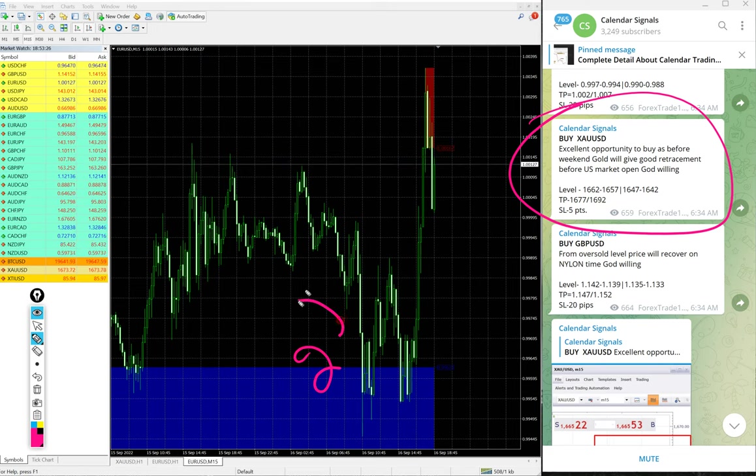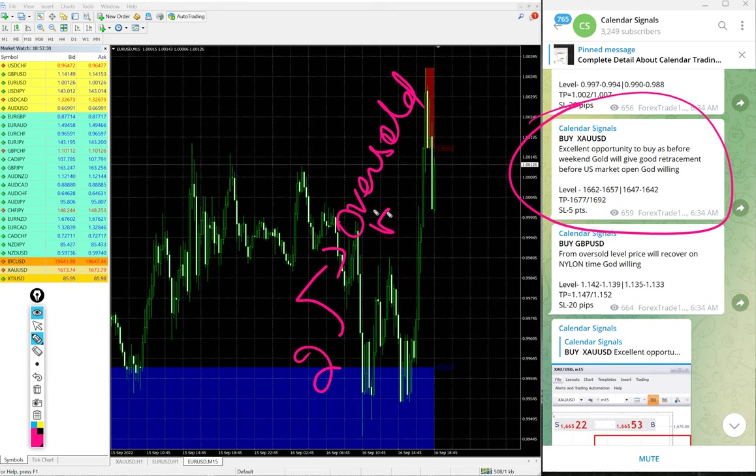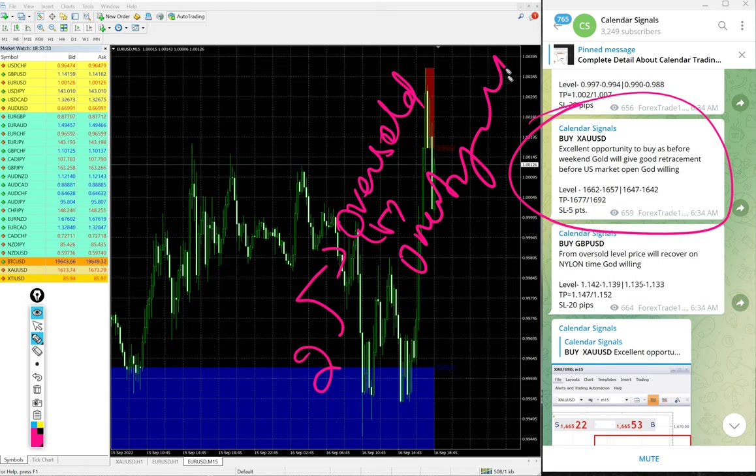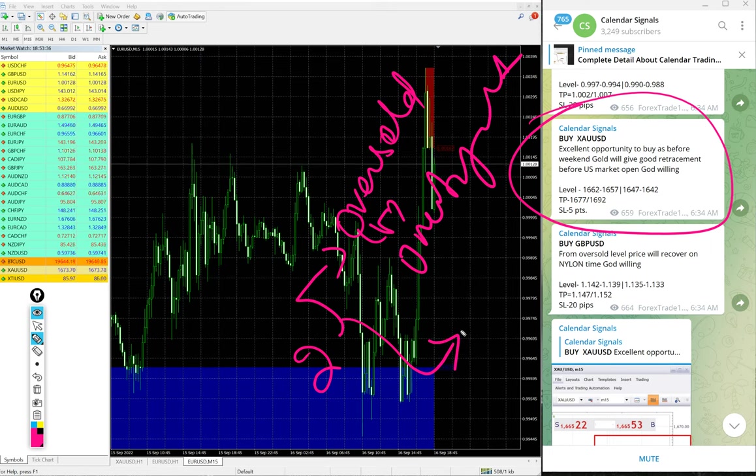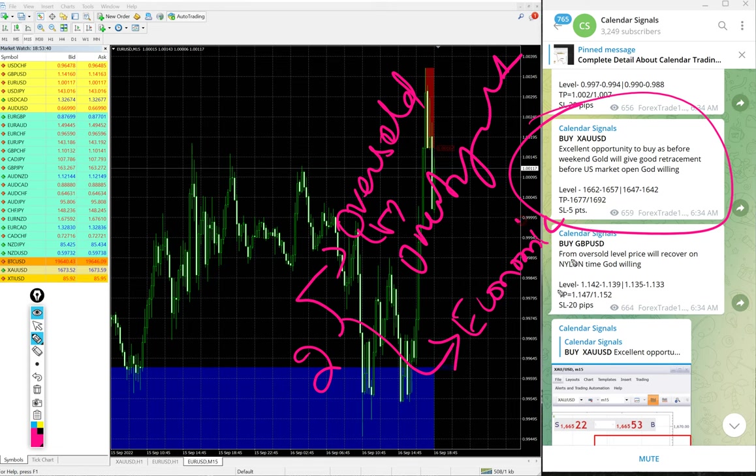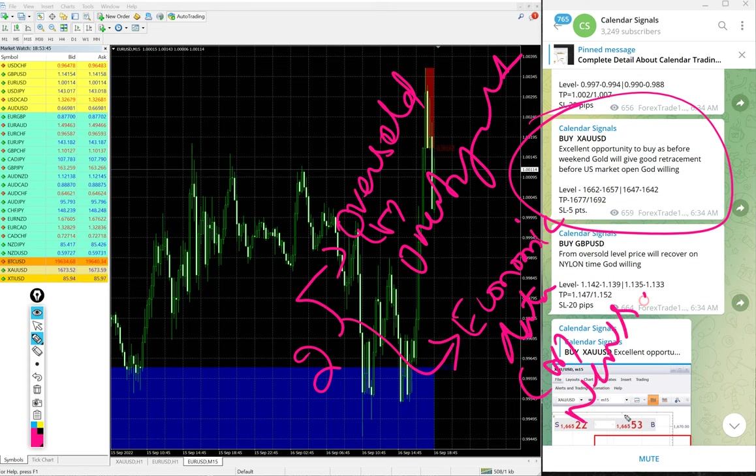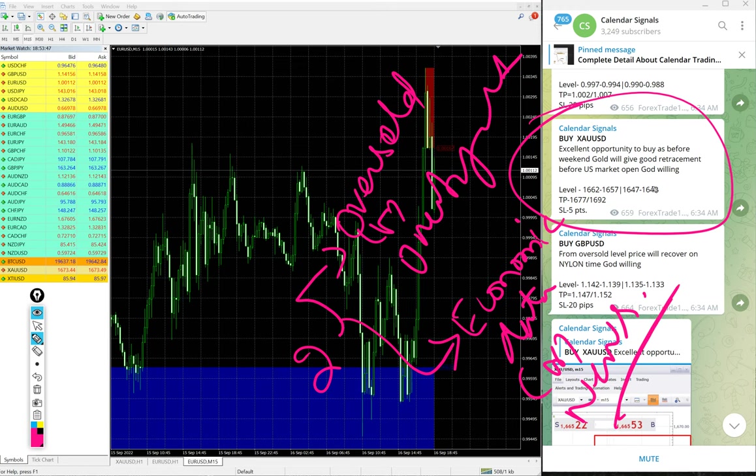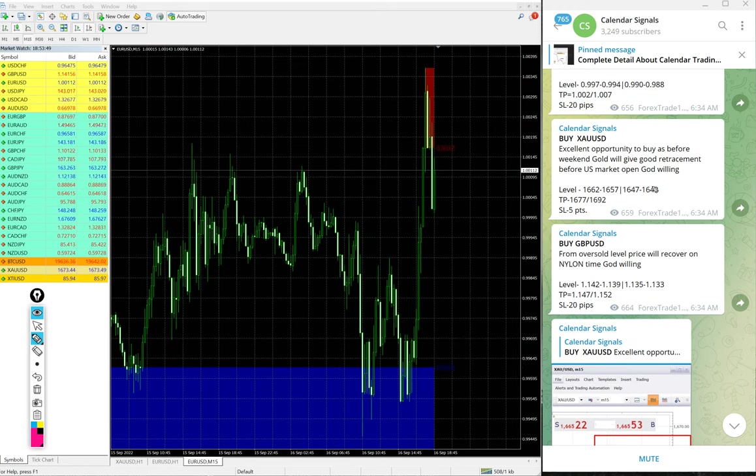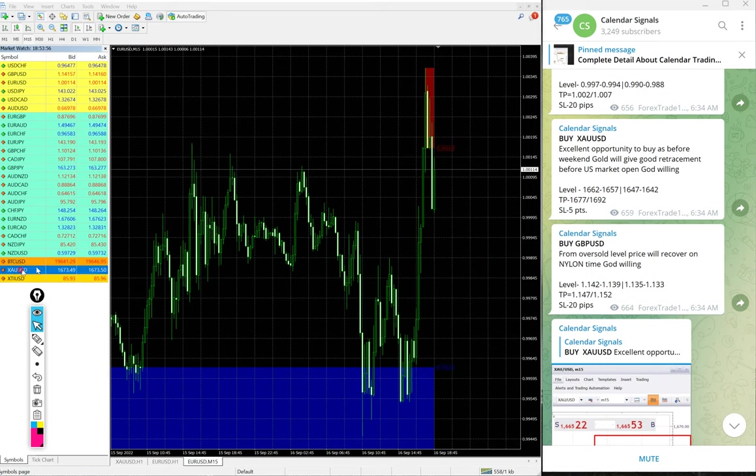Usually the reasoning will be based on two aspects. One is oversold or overbought market condition, and then another set of reason, which is more important, we are considering economic data or news. Based on this, the reasoning will be given and the signal based on this we are giving any particular pair buy or sell.